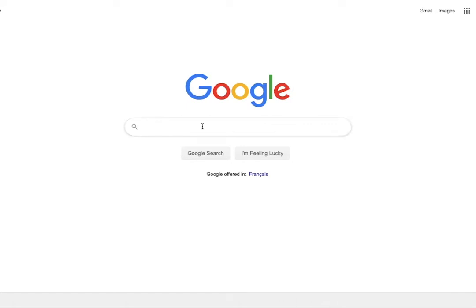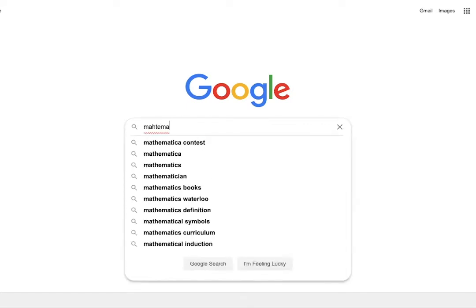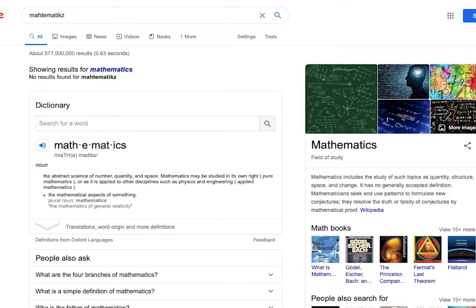When you type a search query into Google, you type more than one-fourth of the words wrong. We hardly notice, but a field of artificial intelligence called natural language processing is correcting all of our mistakes.